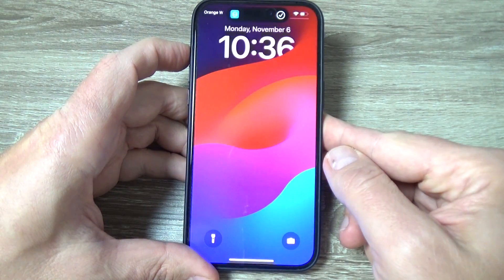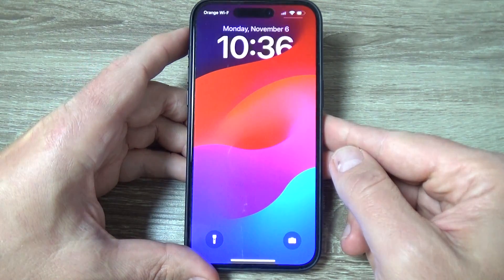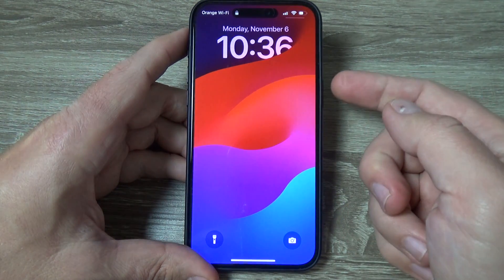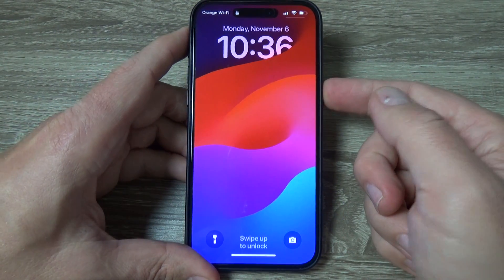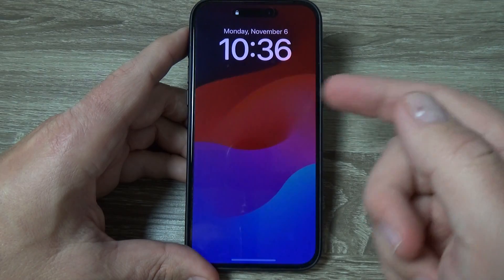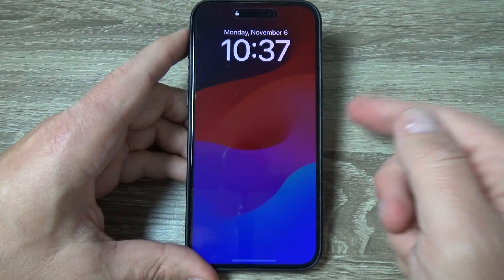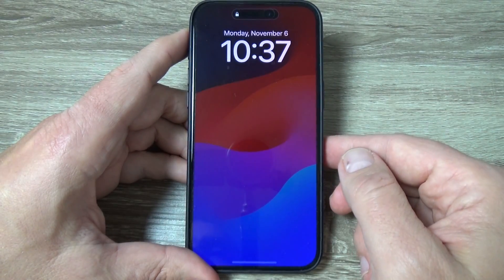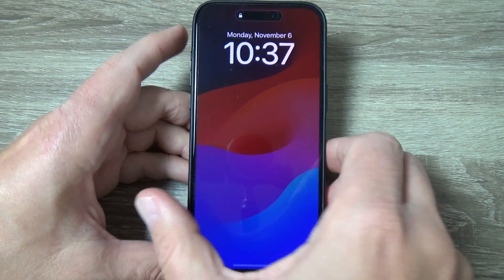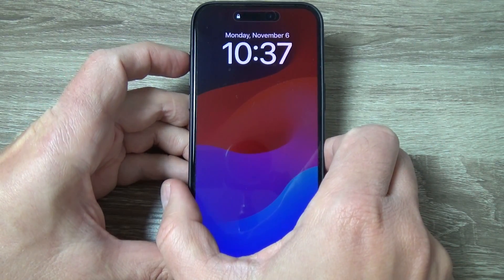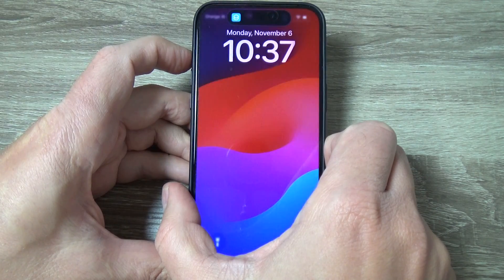Hi guys and welcome to the GSM ABC YouTube channel. In this video I will show you how to enable and disable Always On Display from the Action Button on iPhone 15 Pro and Pro Max.